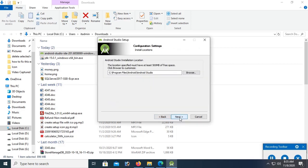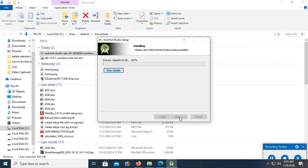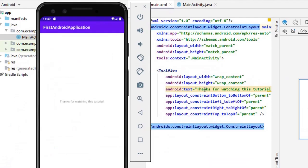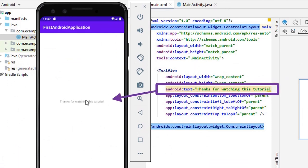Hello viewers, welcome to Programming Gig. I'm here with a new tutorial on how to download and install Android Studio in Windows 10 operating system, step by step.